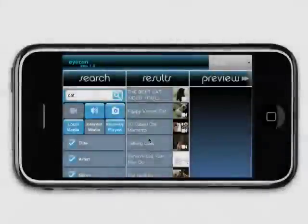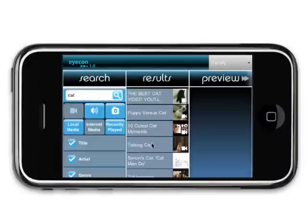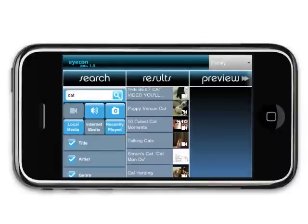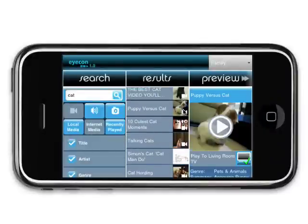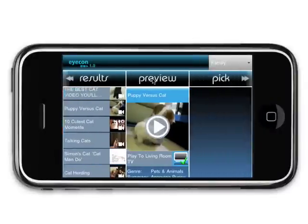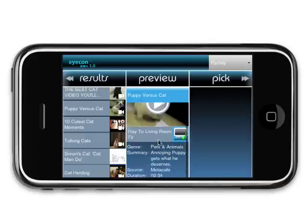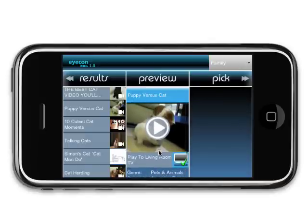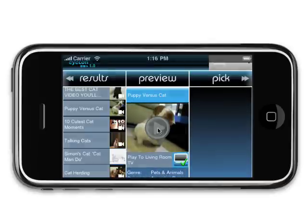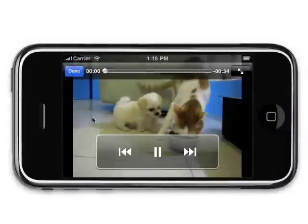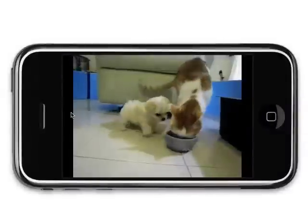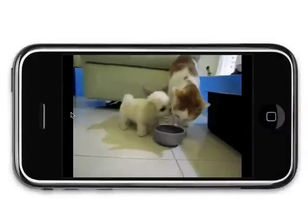Browse through your results and preview any media. Click on a media item's tab to view it in your personal preview block before sending it to a device. Here you can take a peek and decide if this is the media you want.